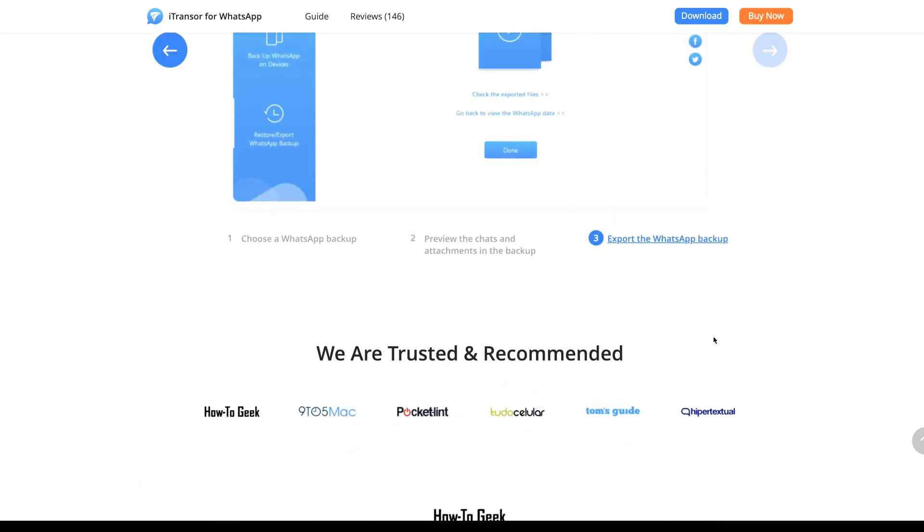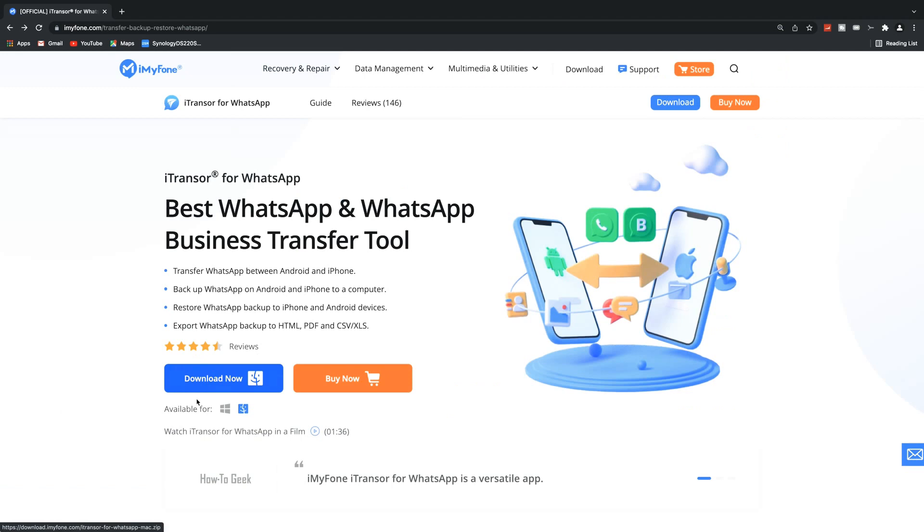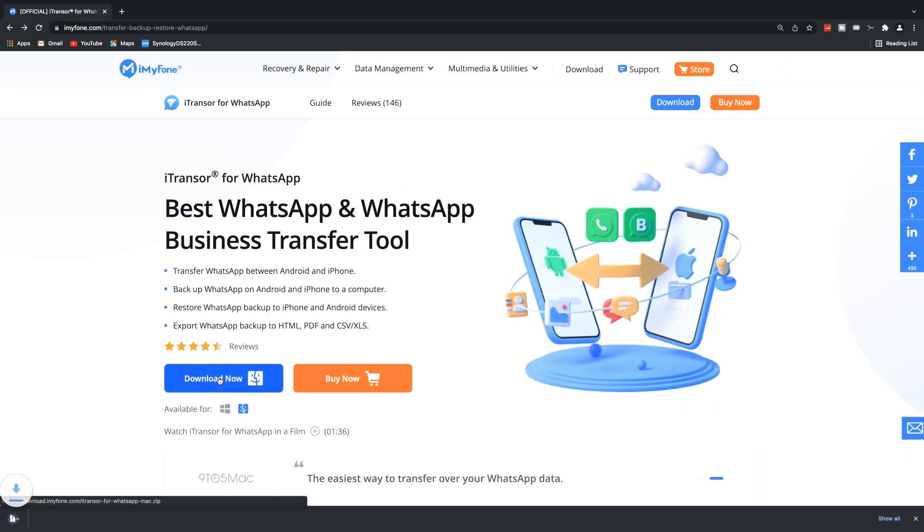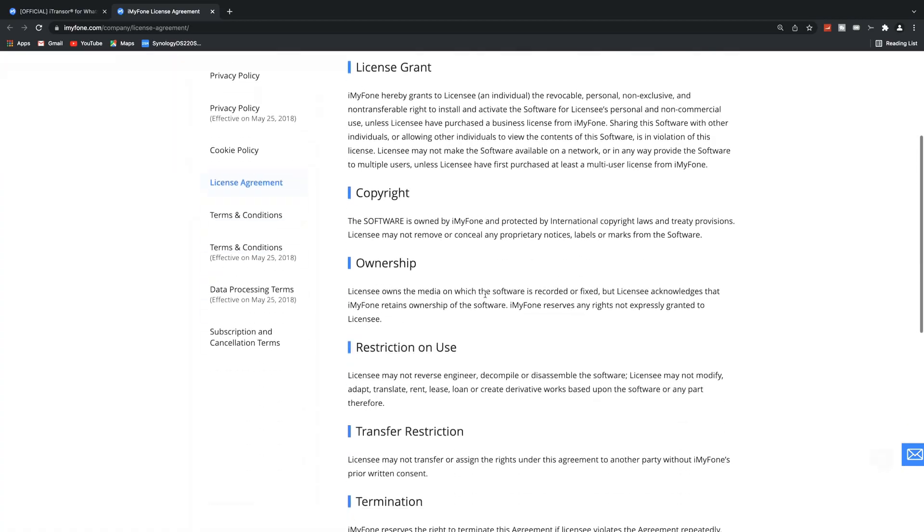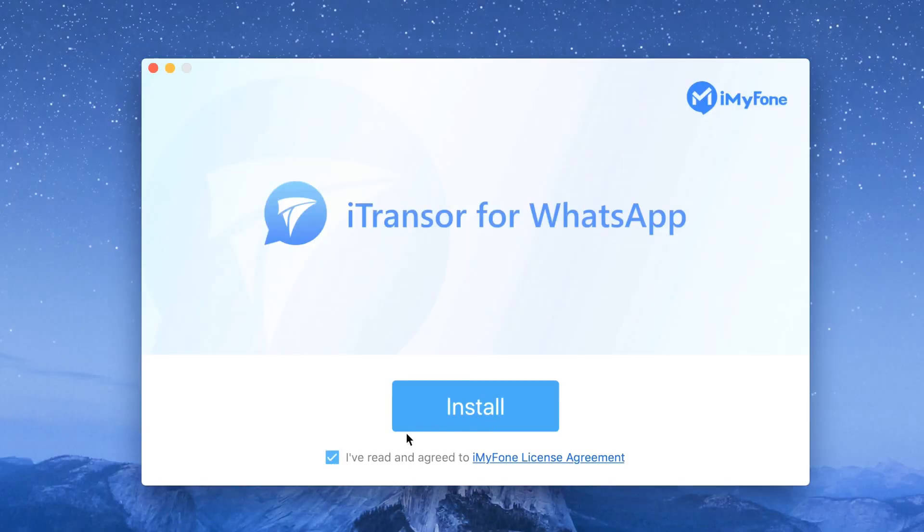I'm using the Mac version for this video. There is a very helpful step-by-step user guide which you can follow along with the on-screen instructions. Tick the license agreement and complete installation.